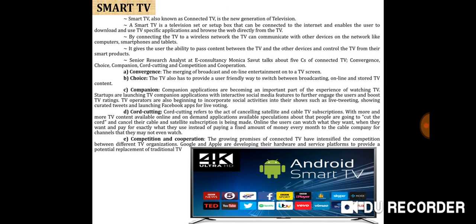Next is the Smart TV, also known as connected TV (CTV). Smart TV is a new generation of television — a traditional television set with integrated internet and interactive Web 2.0 features, which allows users to stream music and videos, browse the internet, and view photos. A smart TV is a television set or set-top box that can be connected to the internet and enables the user to download and use TV-specific applications and browse the web directly from the TV.